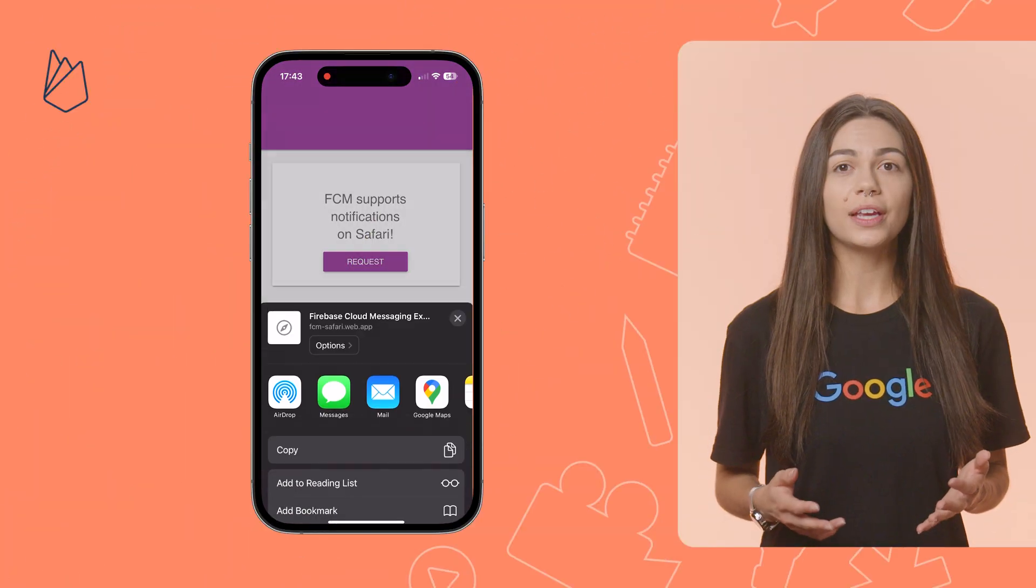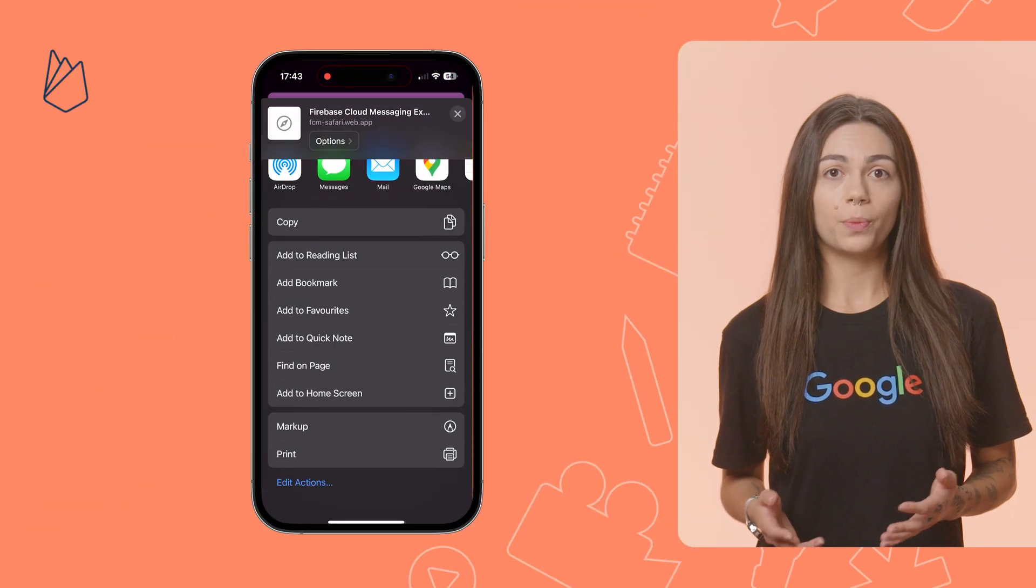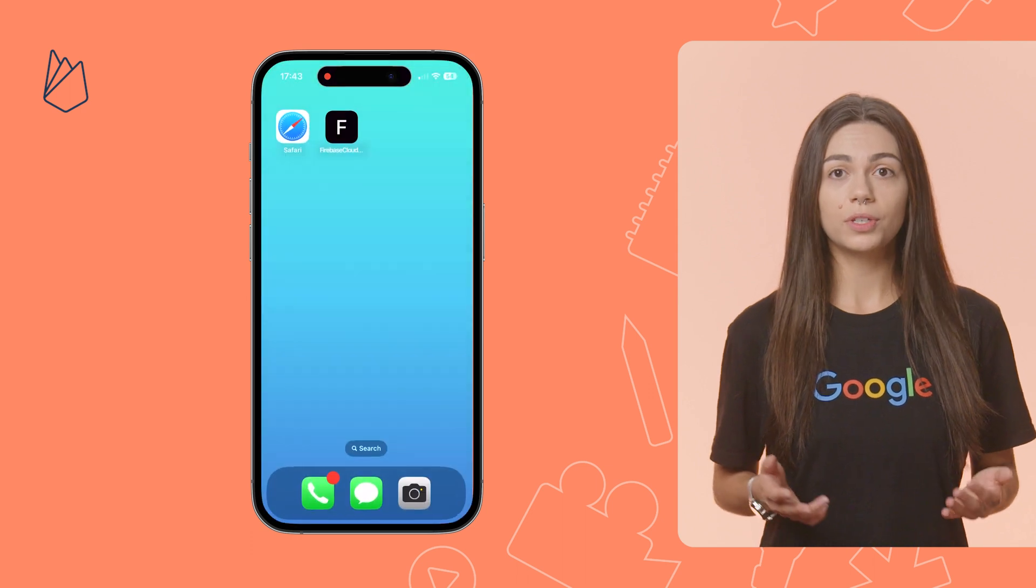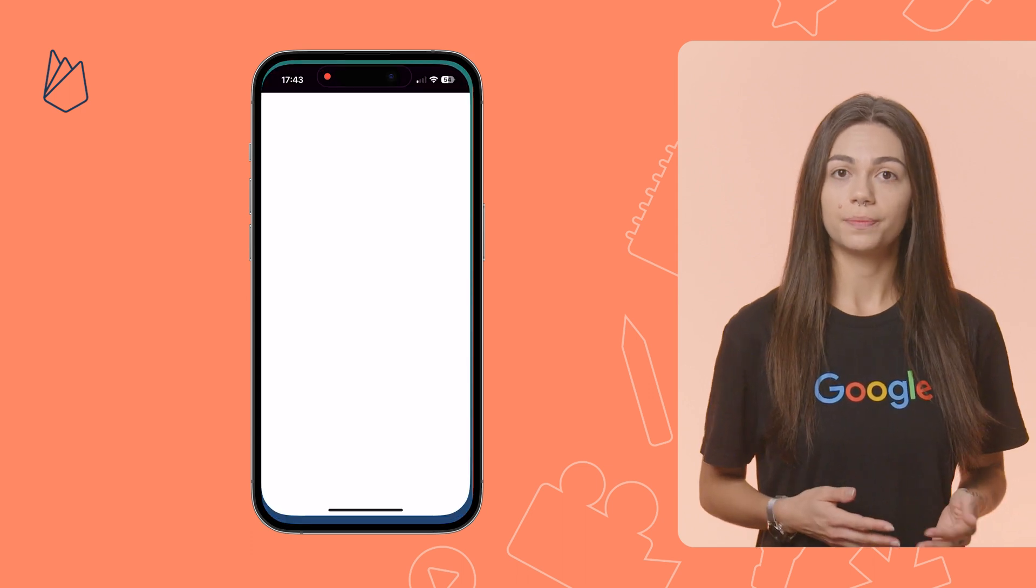I can see the notification on Safari on my macOS. Great! Now let's test this on an iPhone. There are two things I need to do.